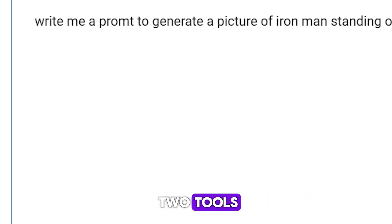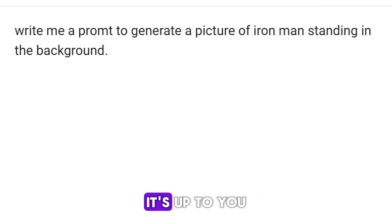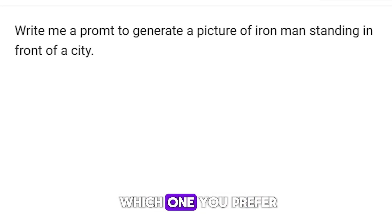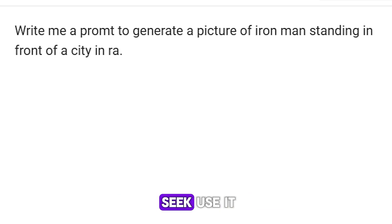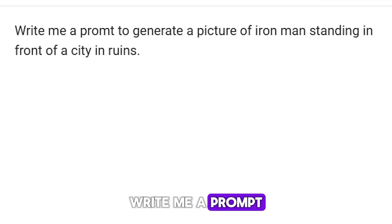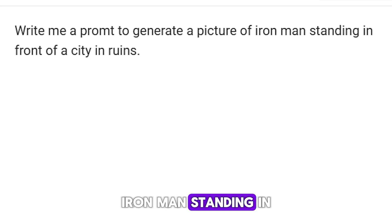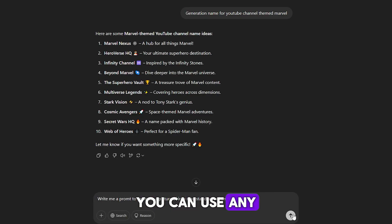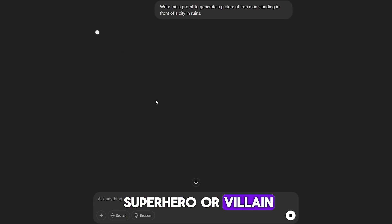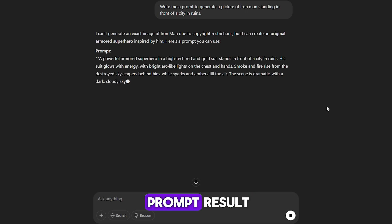Step one is creating prompts and generating images. For this, we'll need two tools. First, go to ChatGPT or DeepSeek — it's up to you which one you prefer. Type a prompt like: 'Write me a prompt to generate an image on the theme Iron Man Standing in a Destroyed City.' You can use any superhero or villain. The main thing is to get a good prompt result.